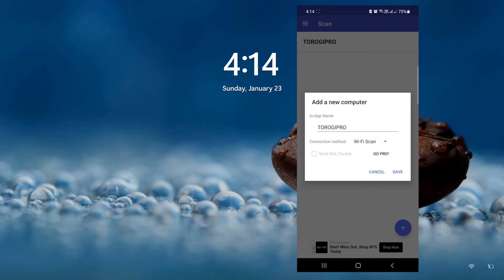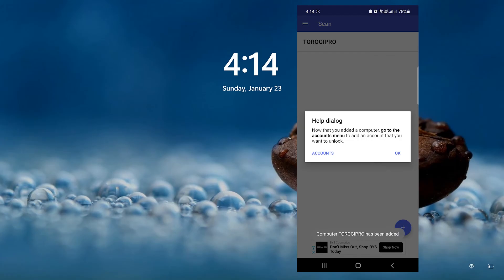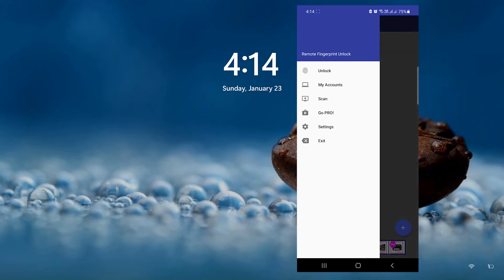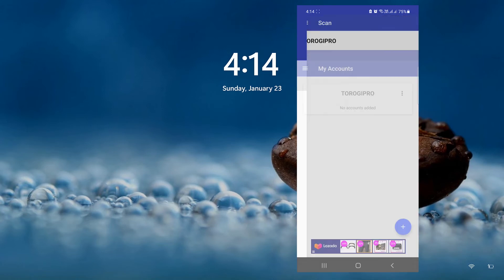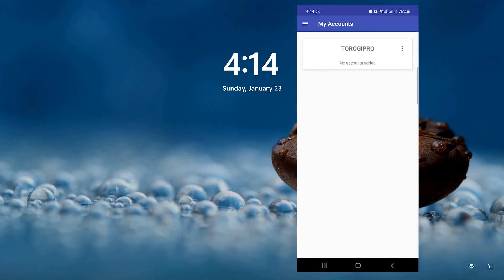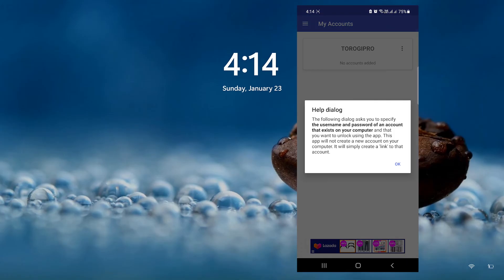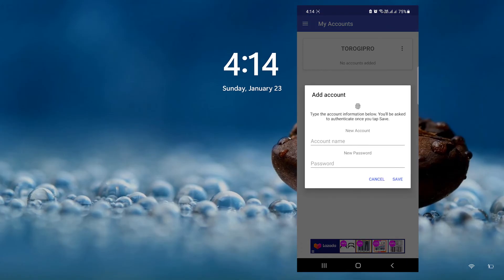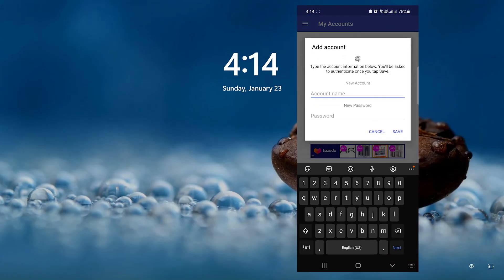The next thing is we need to go to accounts so that we can add the account of my laptop, which is the username and password of my computer. I'll type in my username, which is Tarogi Pro. That's the username of my laptop when I log in.